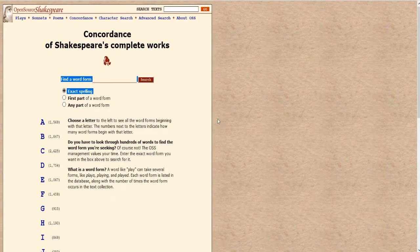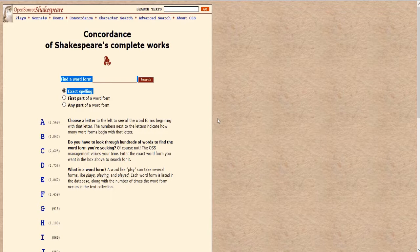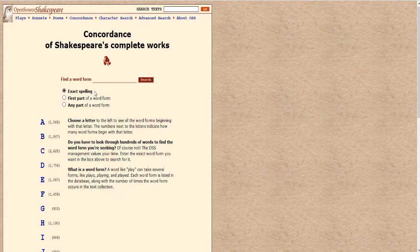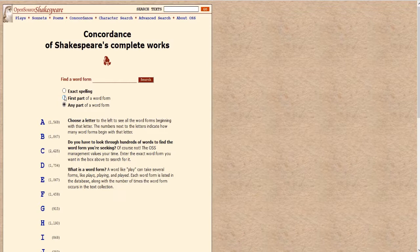Now this is the basic search form that you'll see when you go to the concordance website. You can enter the word form right here and it gives you three choices. If you want the exact spelling of the word, so just that word, or if it might be part of another word, if it might be part of a longer word, you can select the first part of a word form.